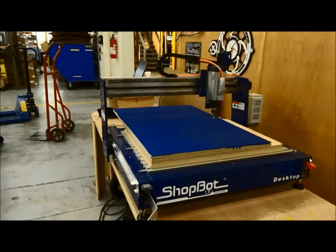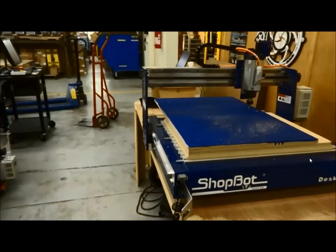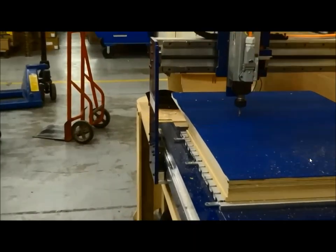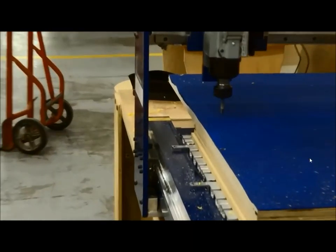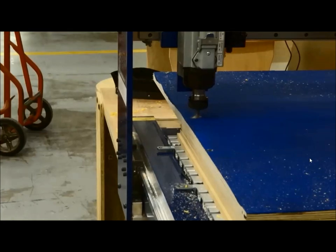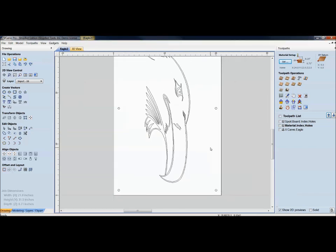Notice that so far all the work hasn't even required the tile toolpath. Everything so far has just been a regular file — save, post-process to ShopBot, and go. We just saw the two indexing holes being cut in the material, and this is where we do need to start tying in with the tile toolpaths.